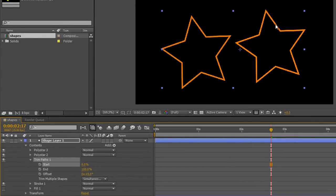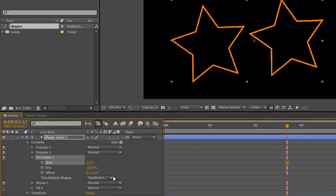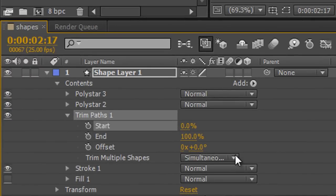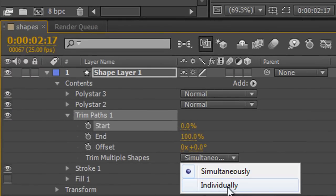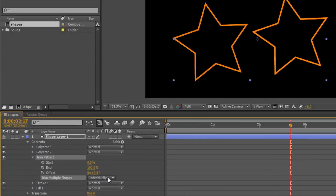But if I want one to go and then the other, I've got Simultaneously—I can take the dropdown and change it to Individually.